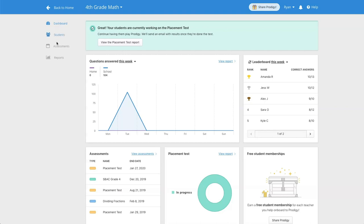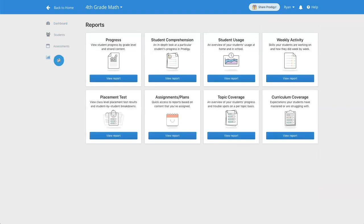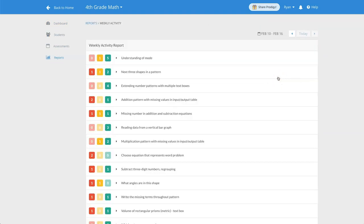From the teacher dashboard click on the reports tab and then click view report under weekly activity.